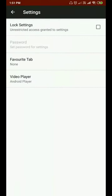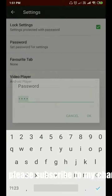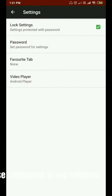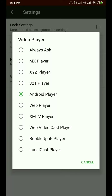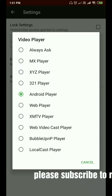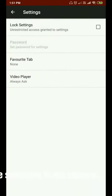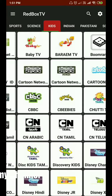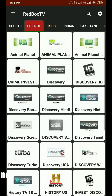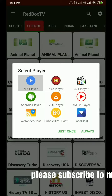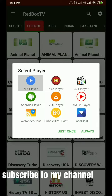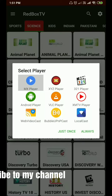In settings, you can enable the lock setting and set a password to restrict access. We also have a video player option — you can set whichever video player you want to use. If you select 'always ask', it will prompt you to choose a player each time you open a channel.